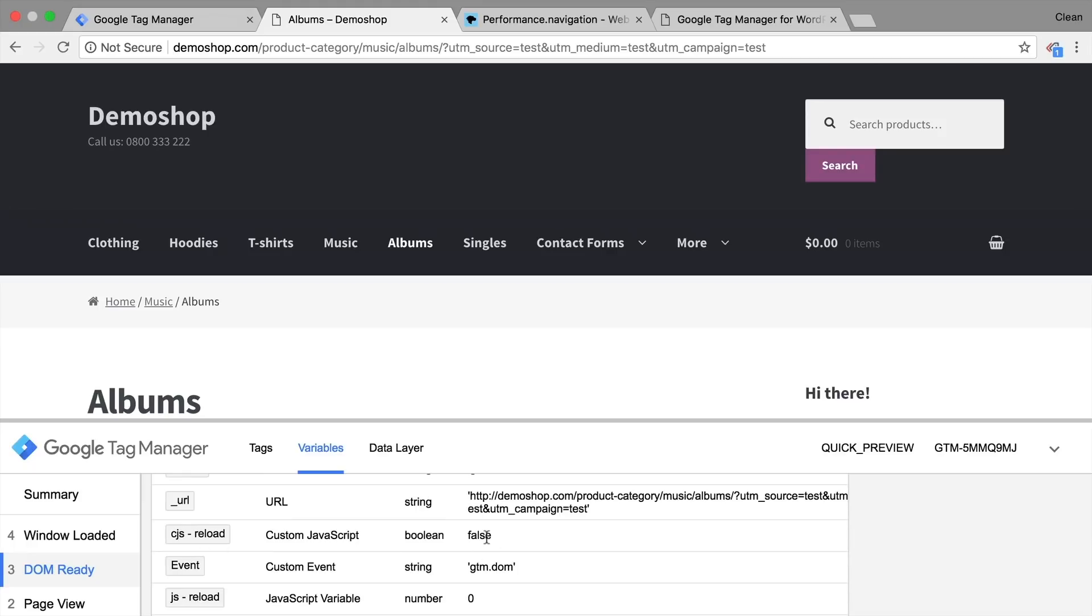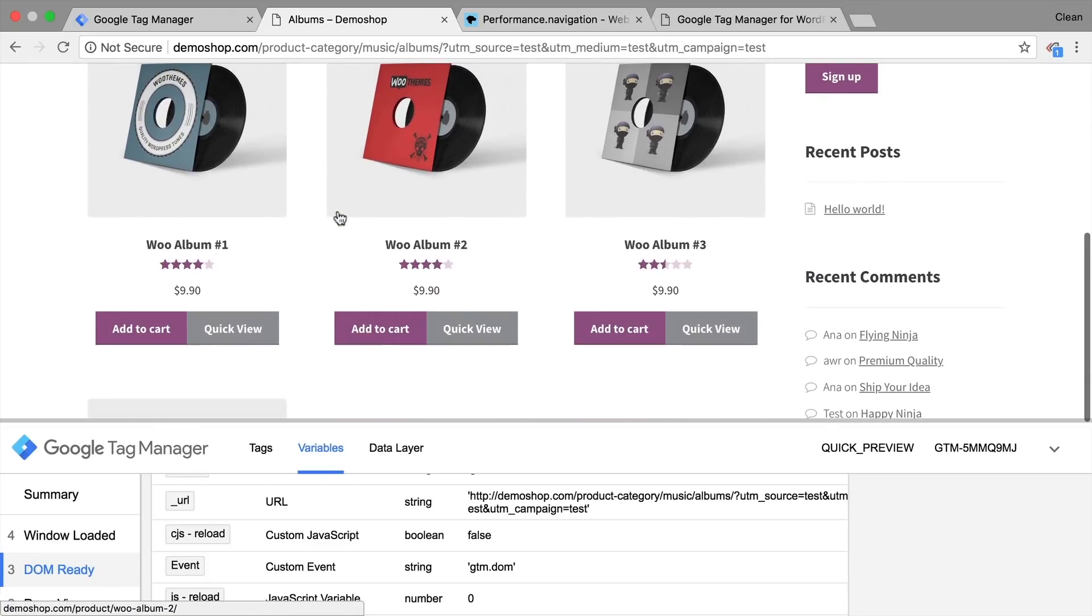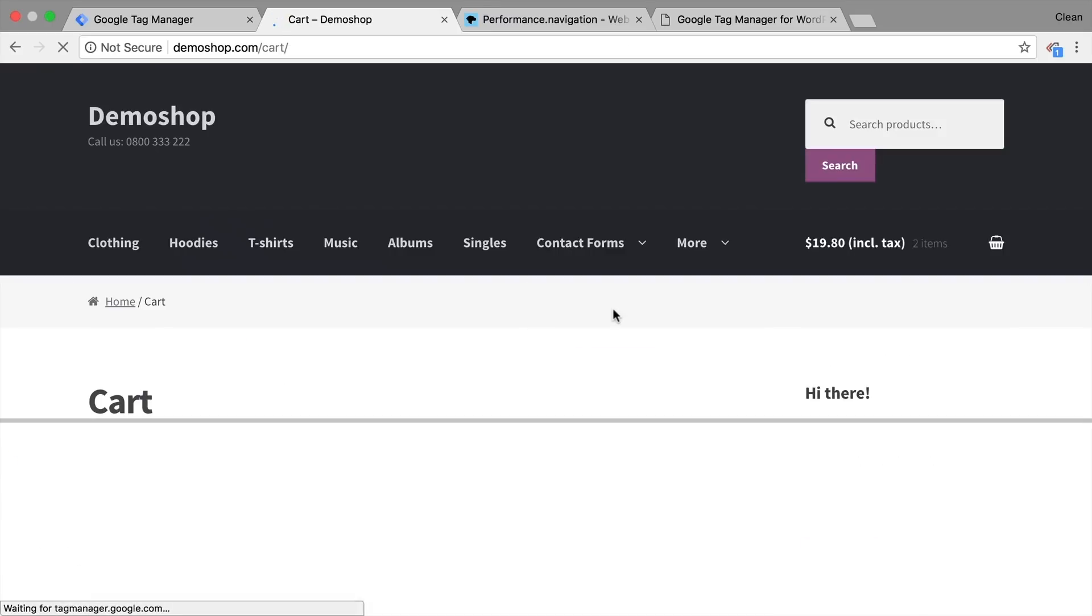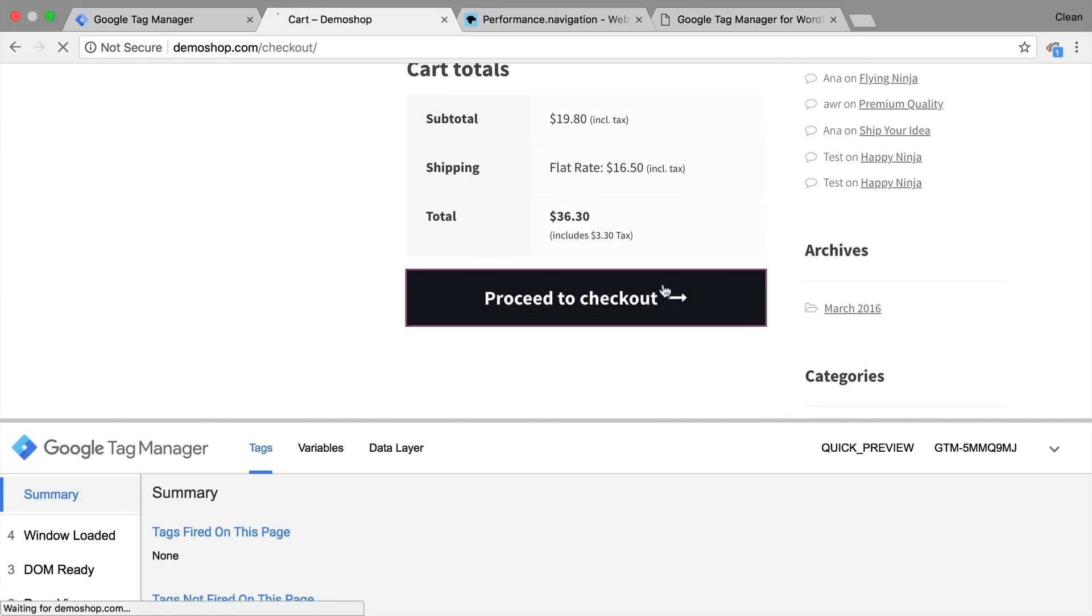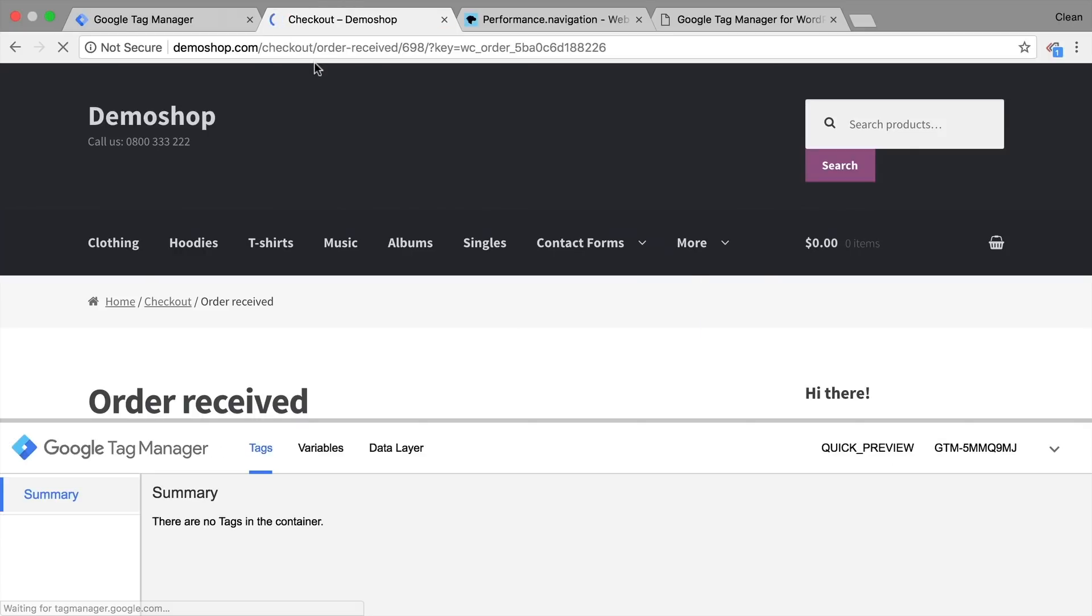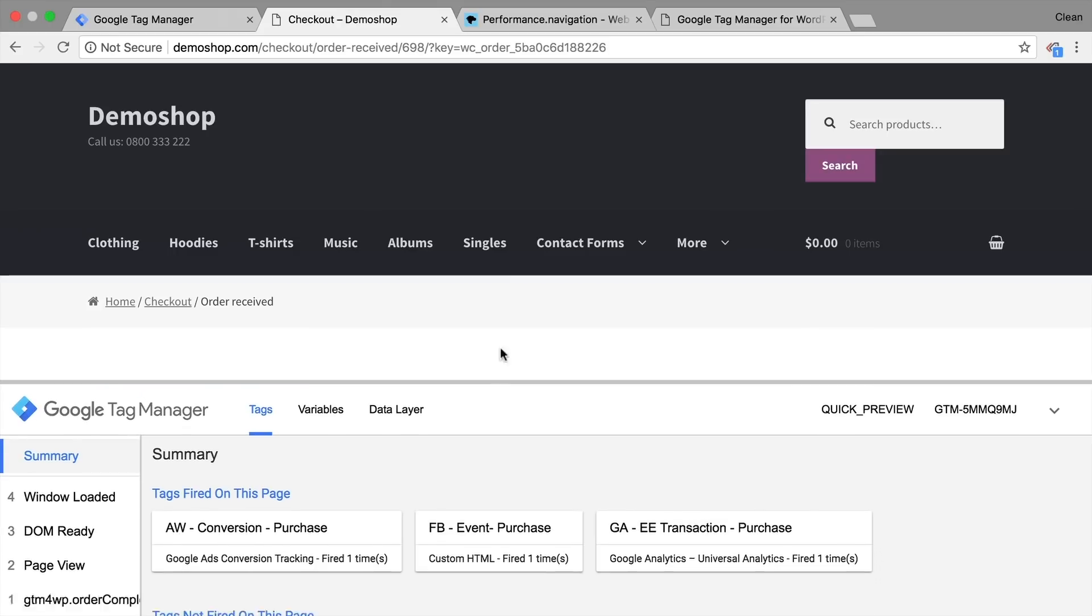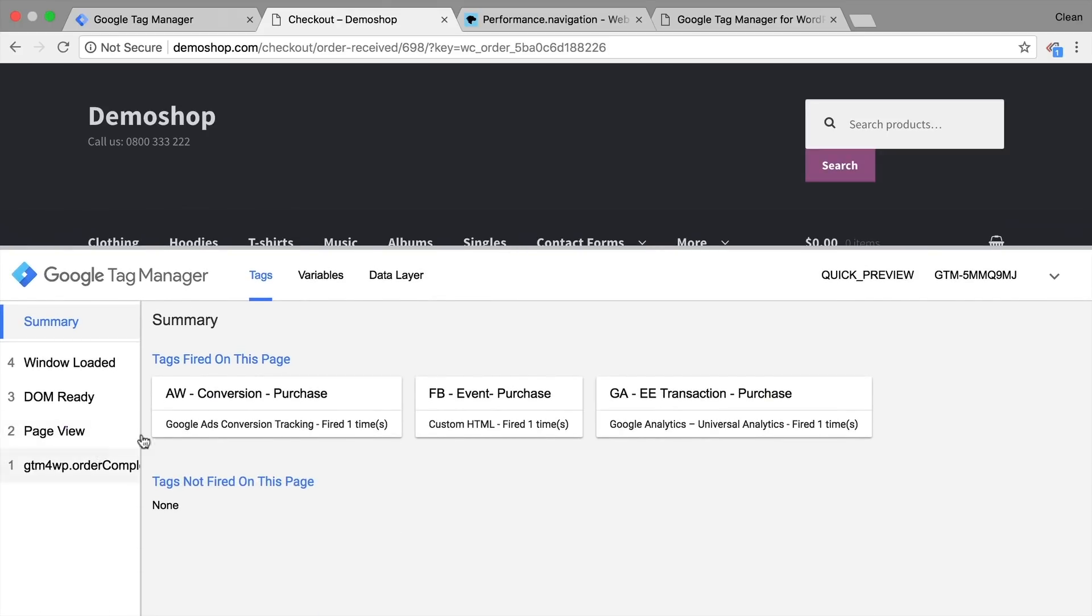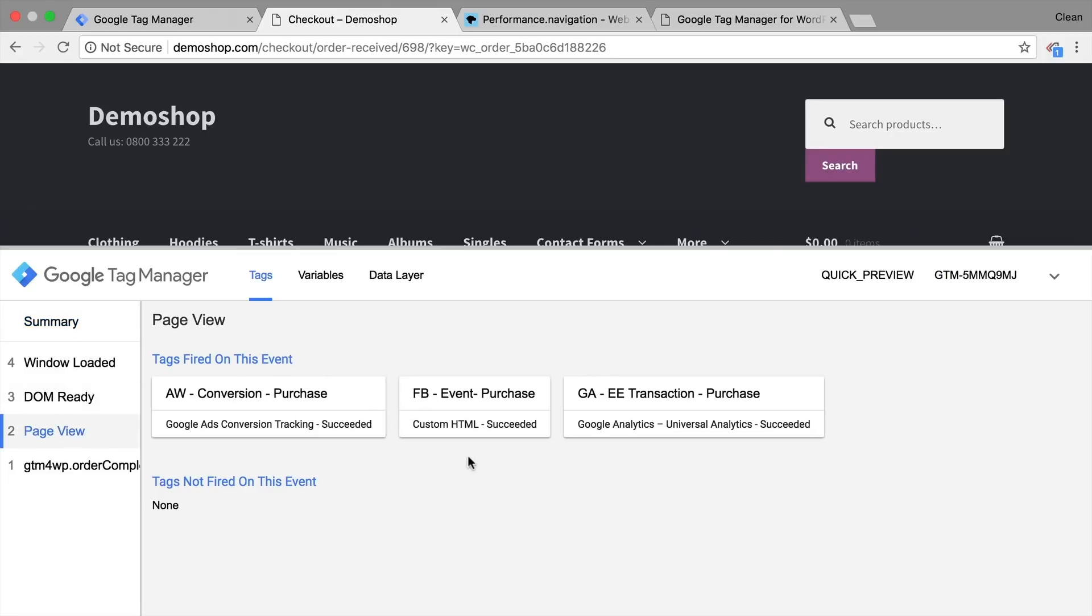So this is already pretty convenient that we can now detect our reload with this custom JavaScript variable. Now when would this actually be useful? For example, if you have conversion codes firing that you don't want to fire again on a page reload. As an example, let me go through a conversion here. And we get to our order received page. Now on our order received page, I've already fired some tags. These are AdWords, Facebook and Google Analytics conversion tags and transfer the information to our tools.